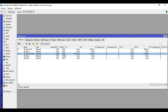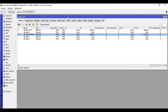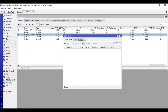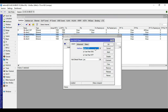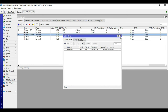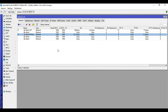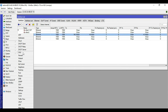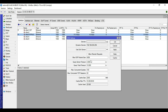Next we will set up the WAN. Our WAN is DHCP, so we will go to IP then DHCP Client, click plus, then choose the interface and leave the default configuration, click Apply then OK.